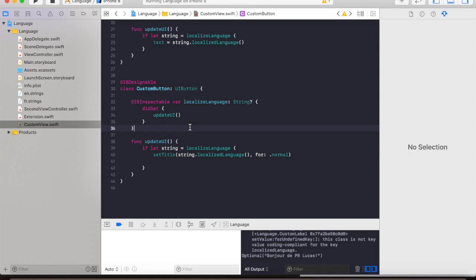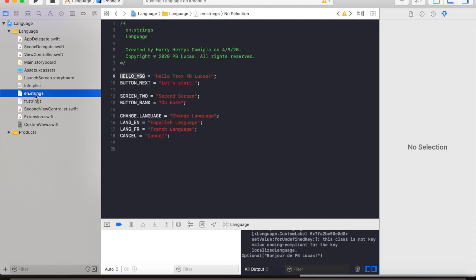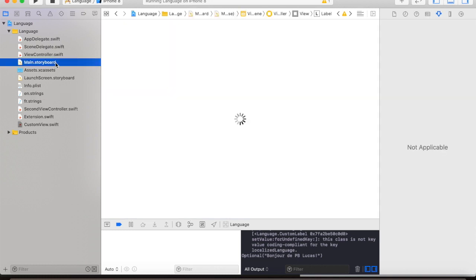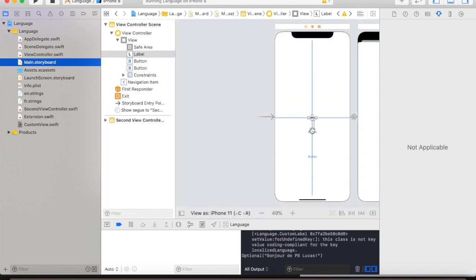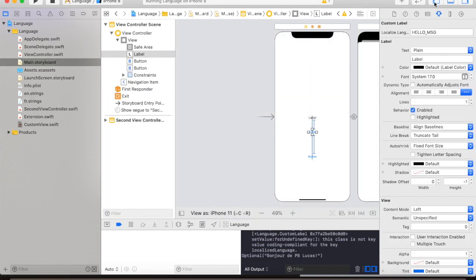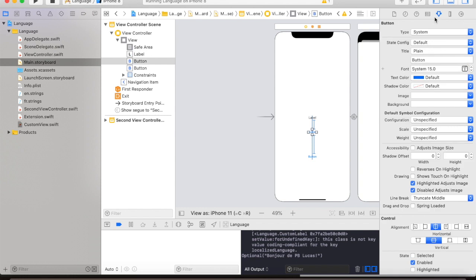Let us test if our custom button is working. Going back to the string file, we will copy the button next key, go back to our storyboard, then go to the interface builder.